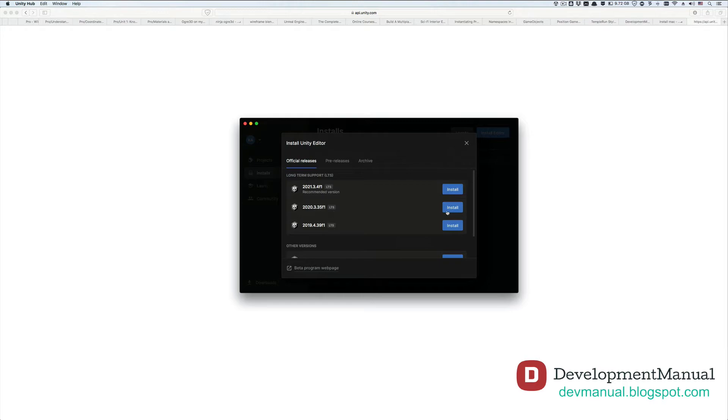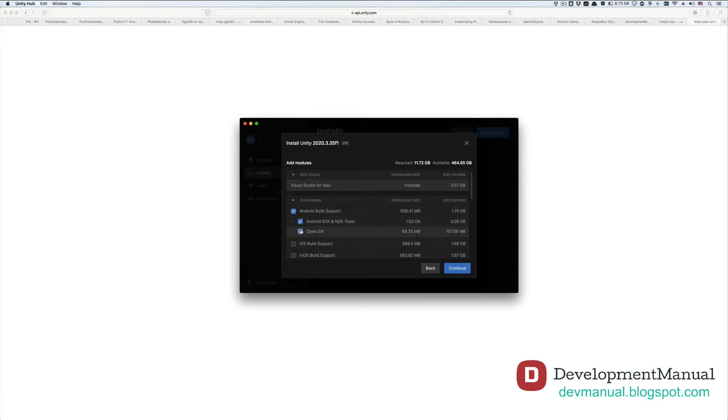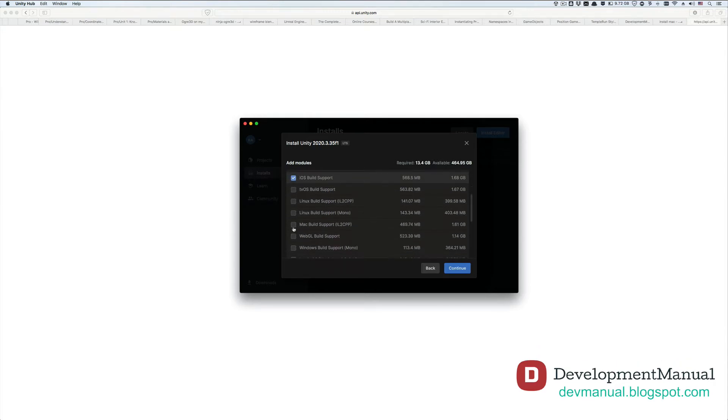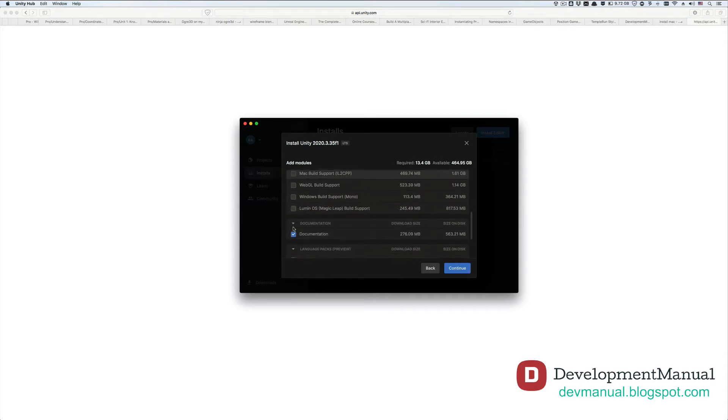Hit install. Now we want to be sure to install all the additional necessary packages like Visual Studio, which I already have installed, and Android and iOS support so that we can build our game for either platform. And let's also download the documentation for Unity because we'll rely on it to develop our Temple Run clone.